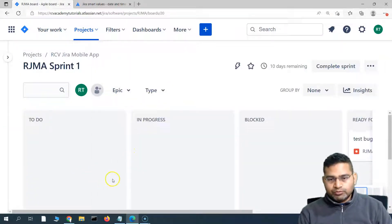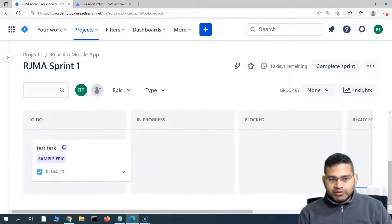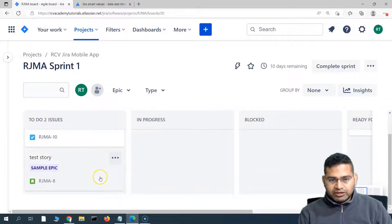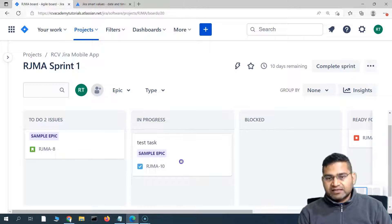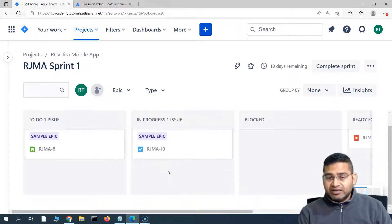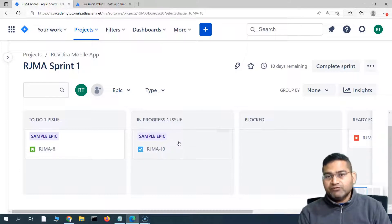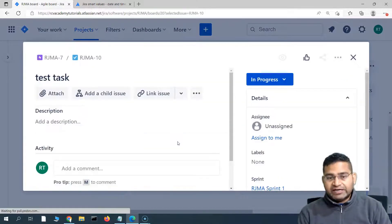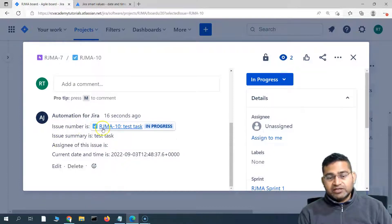The rule is now turned on. Let's go back to the project and move some issues to In Progress to test it. There are currently no issues in To Do, so I'll move some tasks to To Do first. Now I'll move a test task to In Progress — the rule should get triggered. Because the issue has been moved to In Progress, a comment should be made automatically with all the smart values we specified. And you can see the automation for Jira user has commented — the issue number is shown, which is the issue.key we specified.